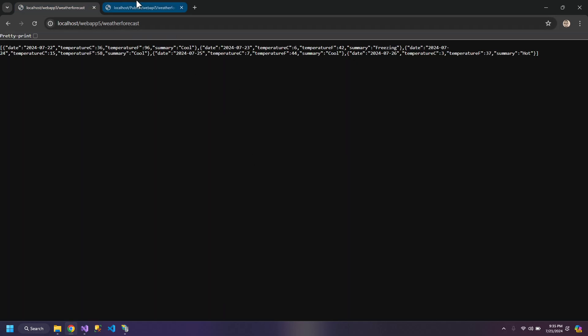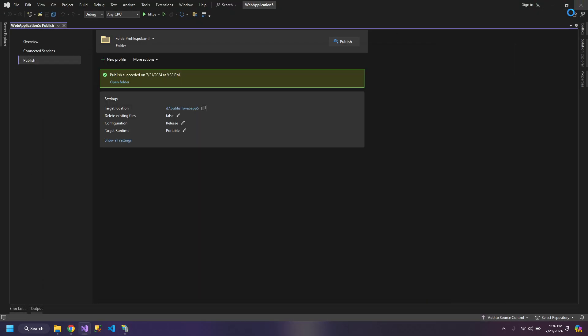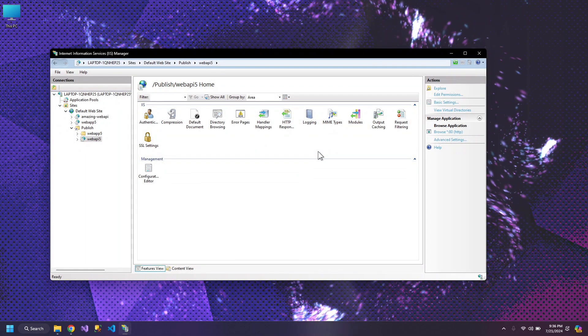So this is also working. Now our app is published on two paths, and this does not require Visual Studio to be opened.